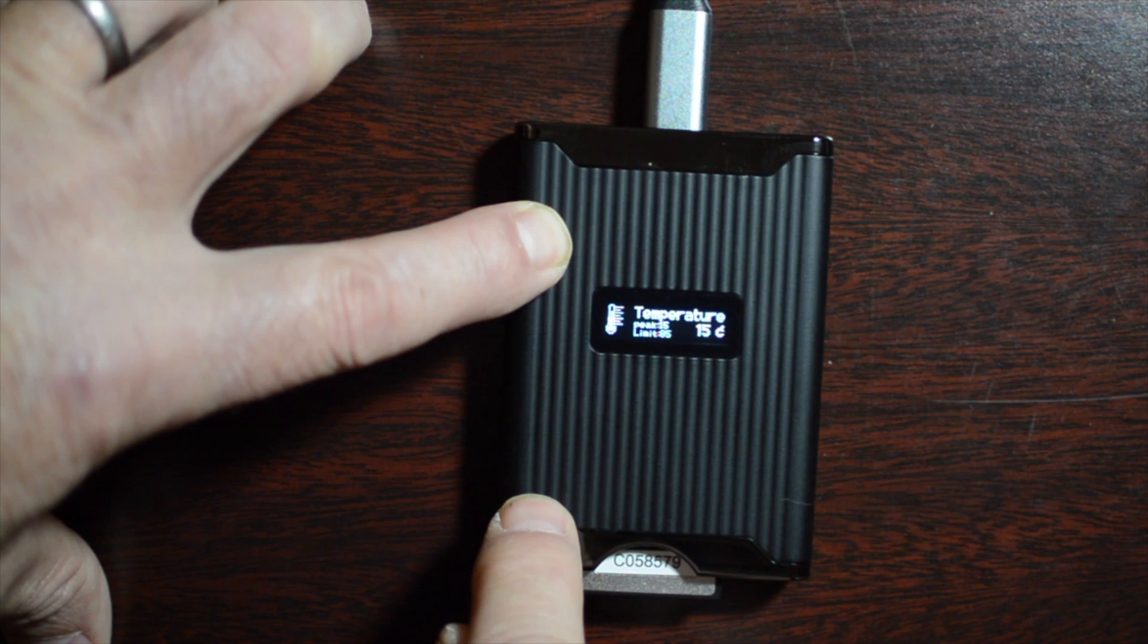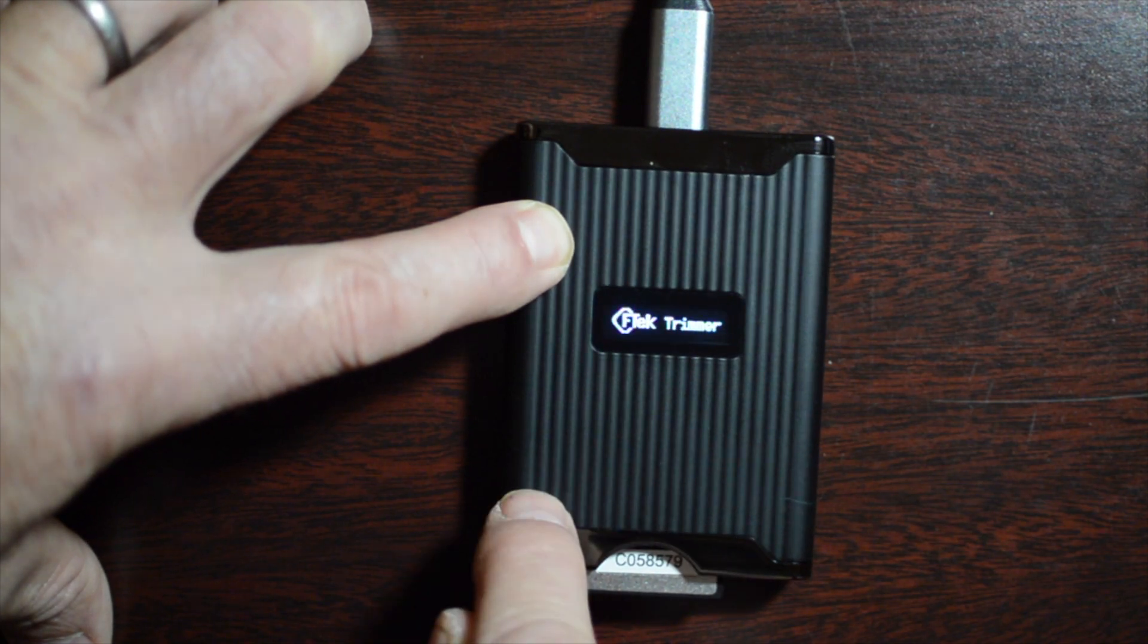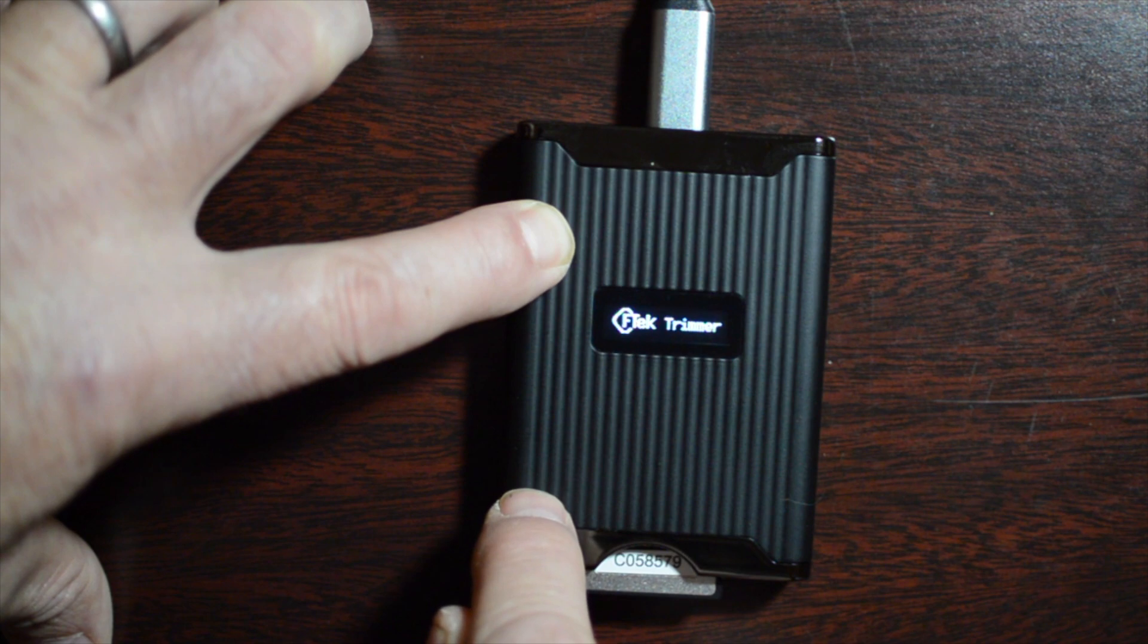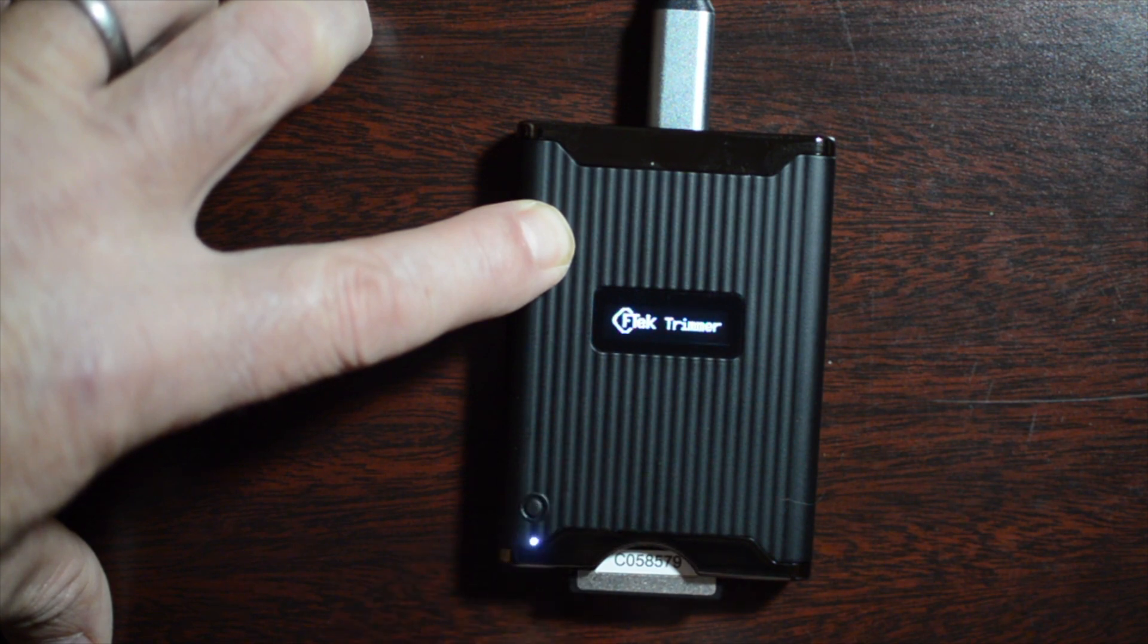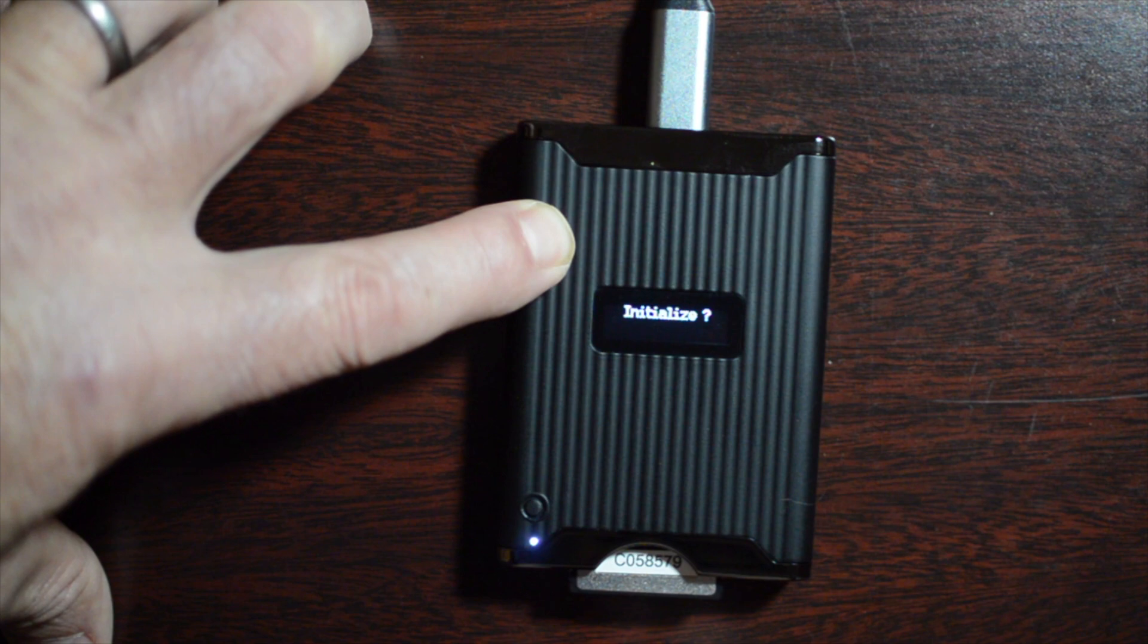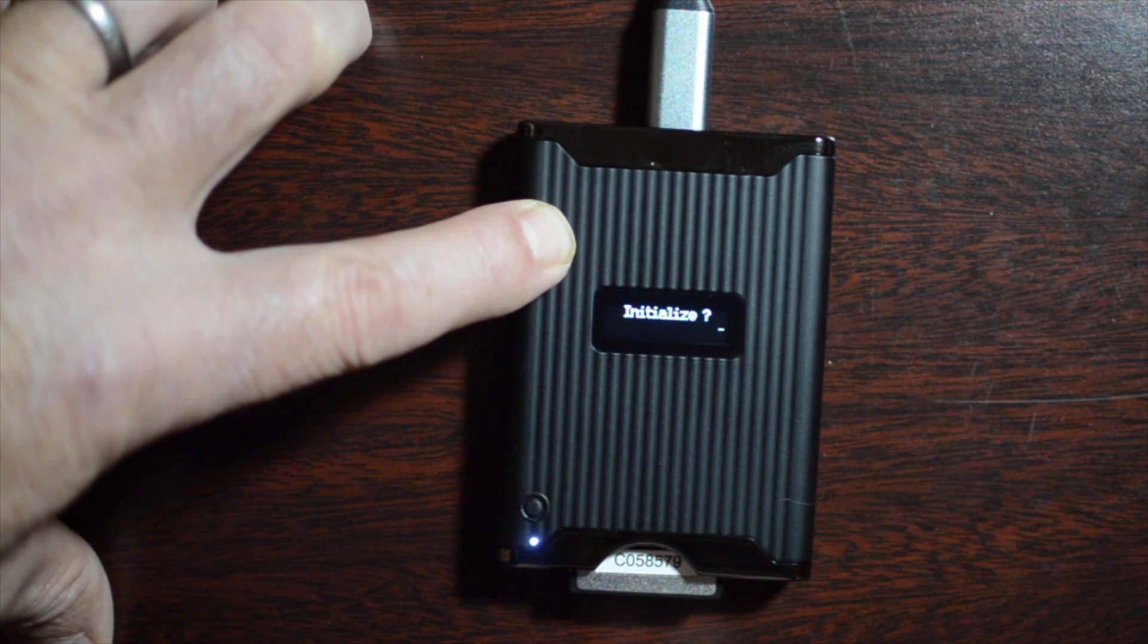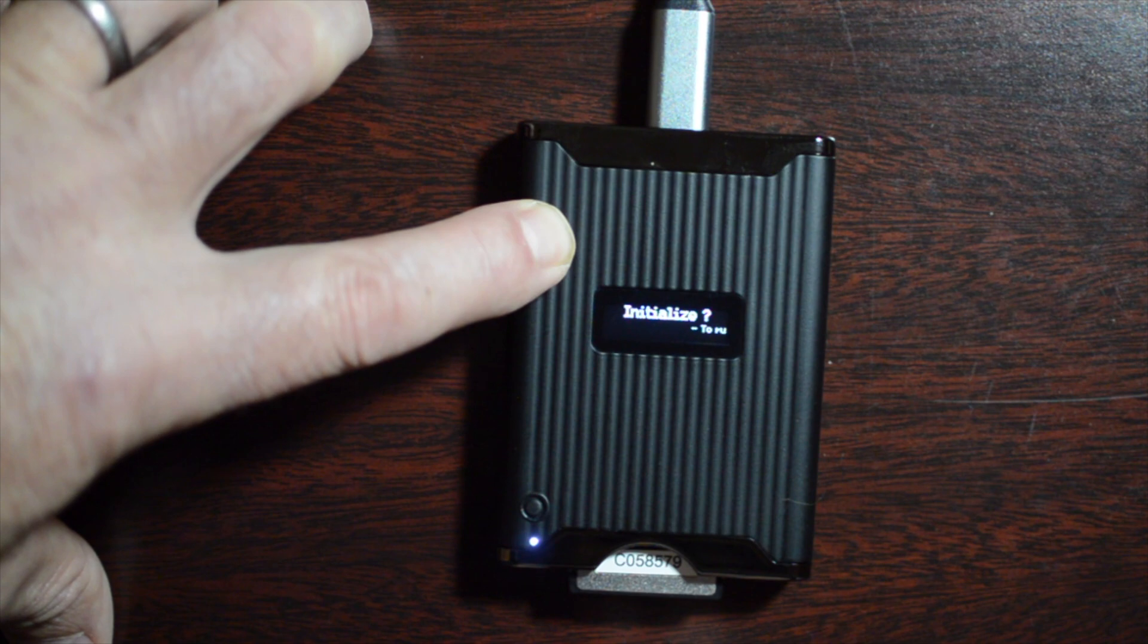If we instead press three times, you'll come up with initialization if the card supports initialization. And initialization is a full factory reset. Once you're done, there'll be no data on the card, and it'll need to be formatted, quick formatted in the camera.